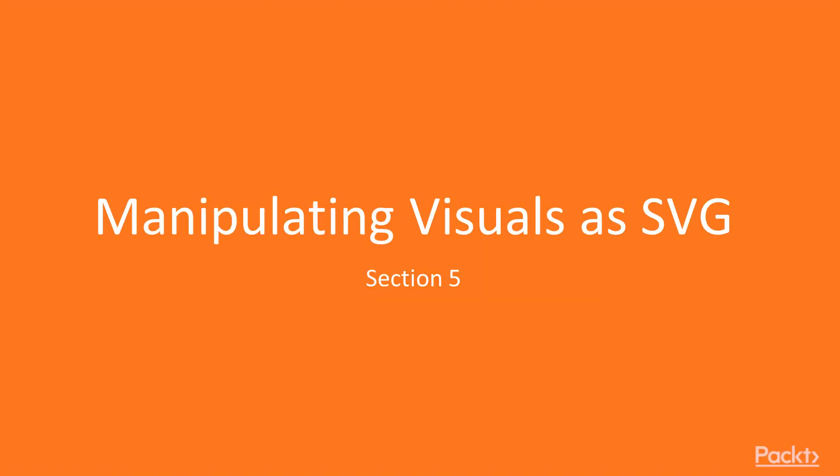Welcome to the fifth section, Manipulating visuals as SVG. In this section, we will start creating our first shapes with SVG.